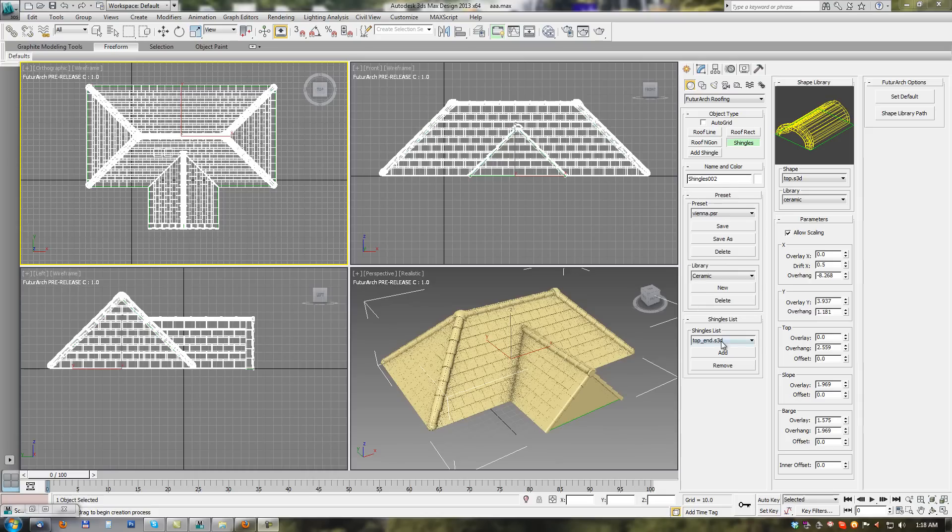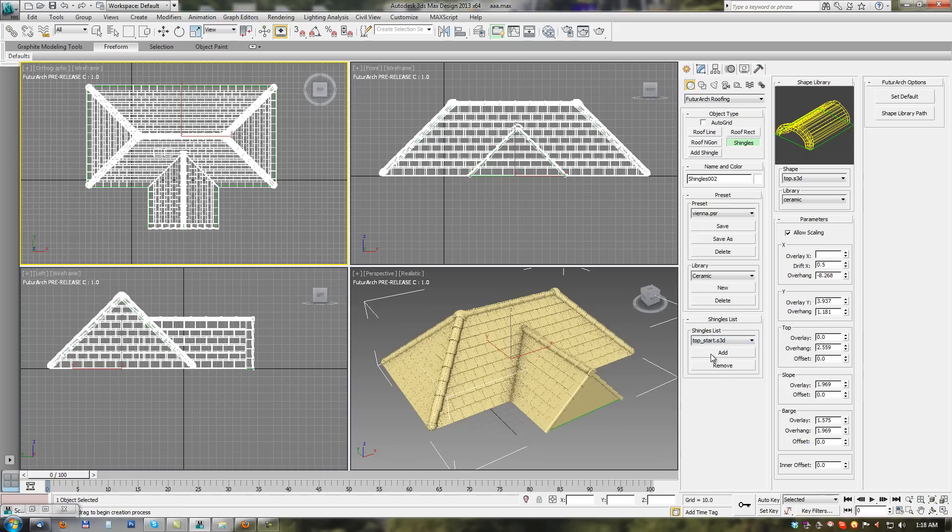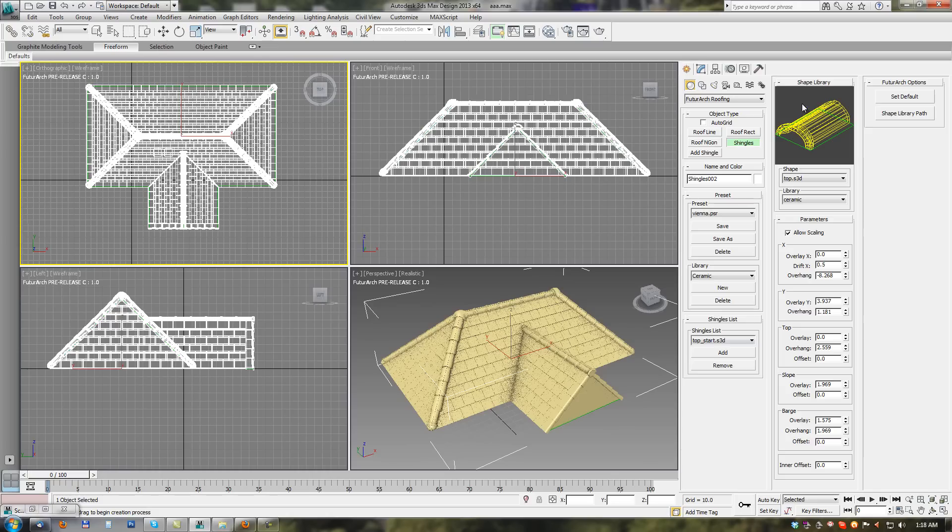Next is the shingles list section. Here in this section we have list of all shingles which are used in current presets. So all the shingles which are placed on the roof. We can add and remove those shingles here in this section.